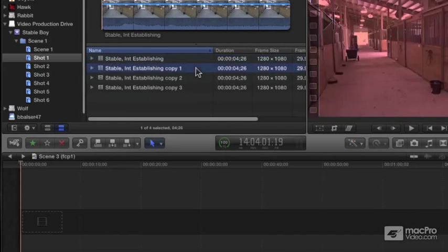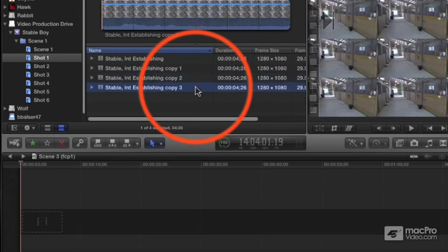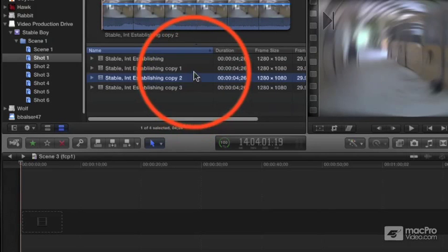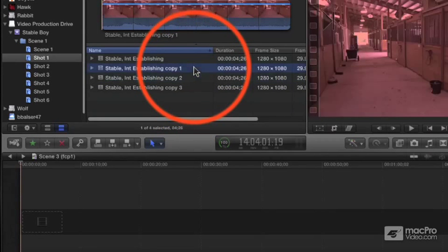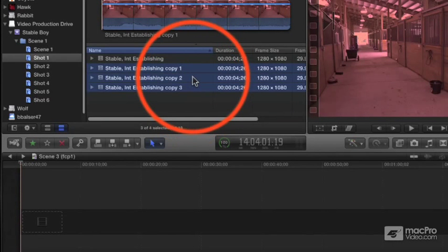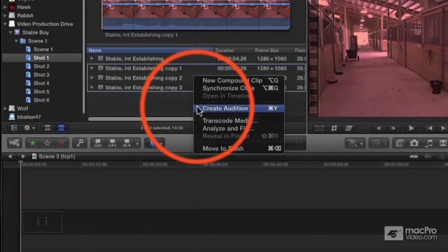Here I have three versions of this clip, each with a different effect so that you can see which is which. I'll highlight all three together, right click and choose Make Audition.